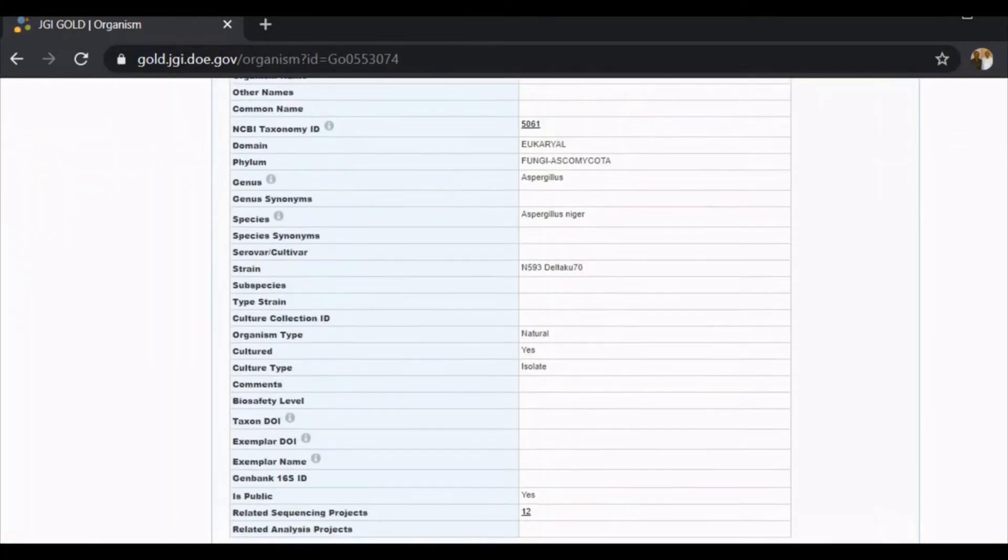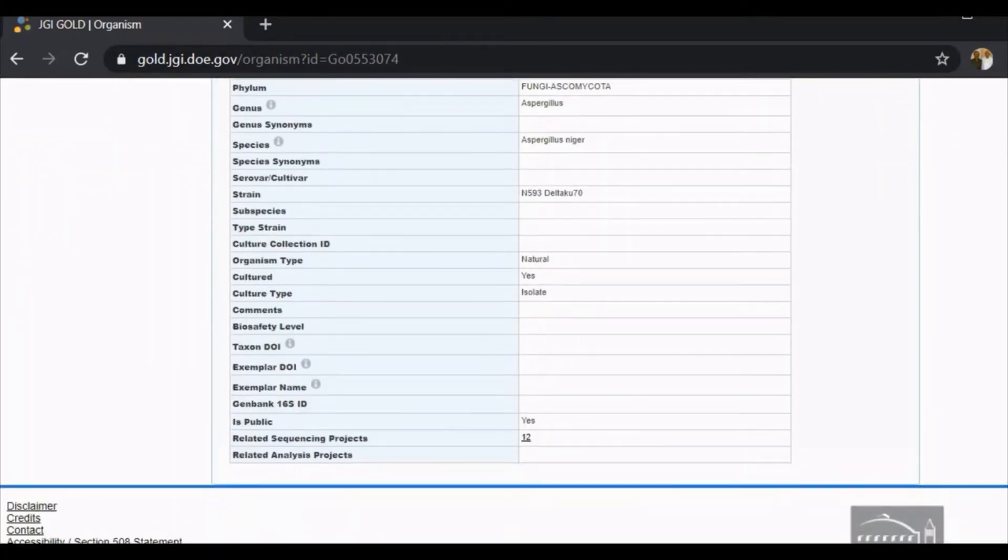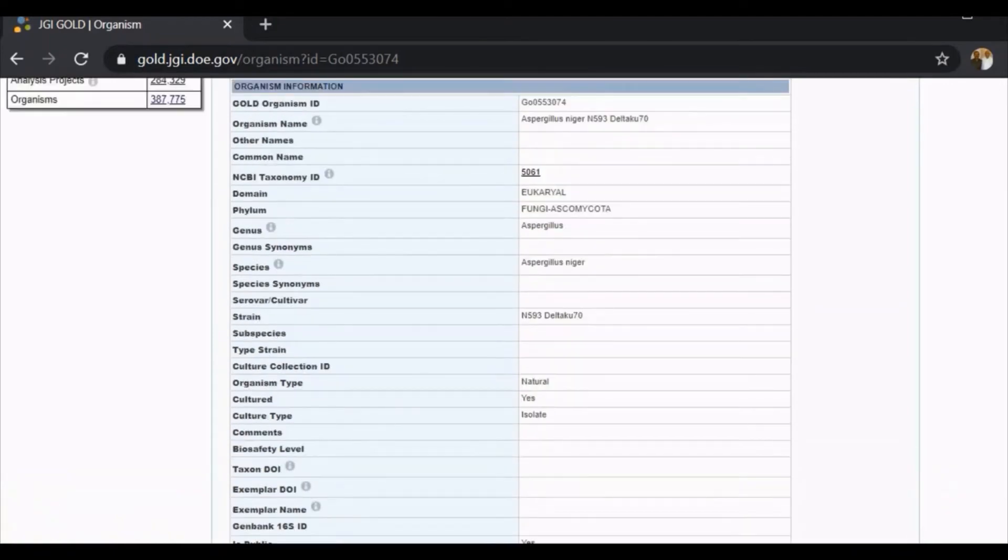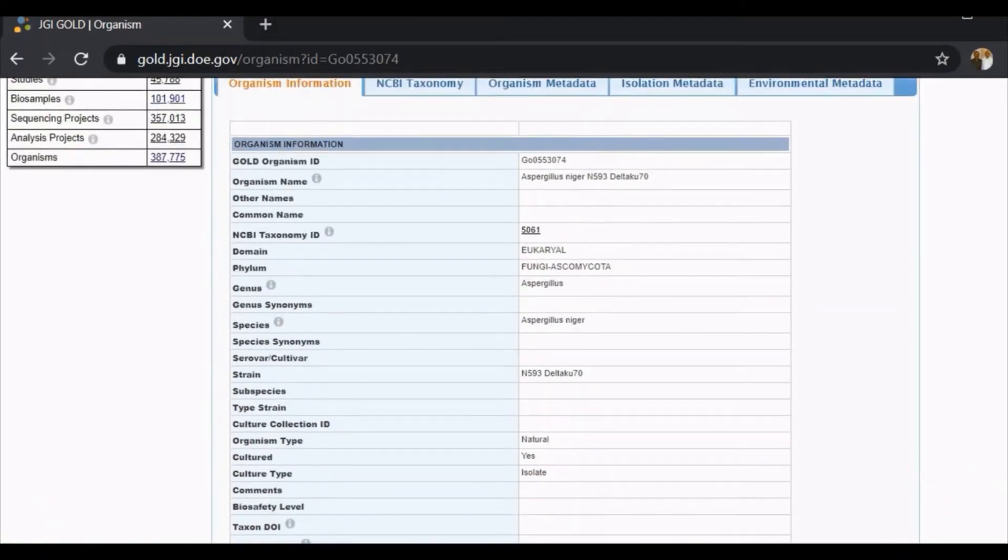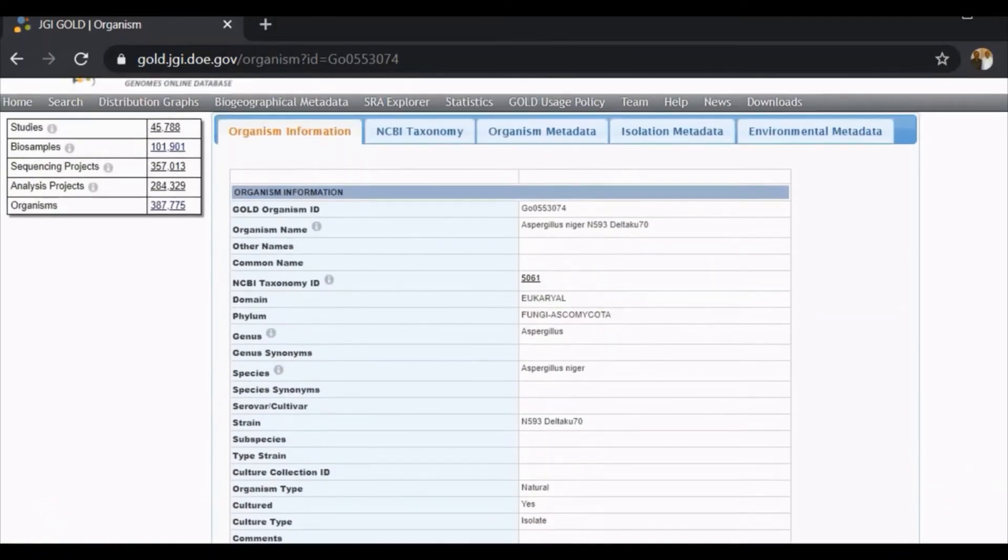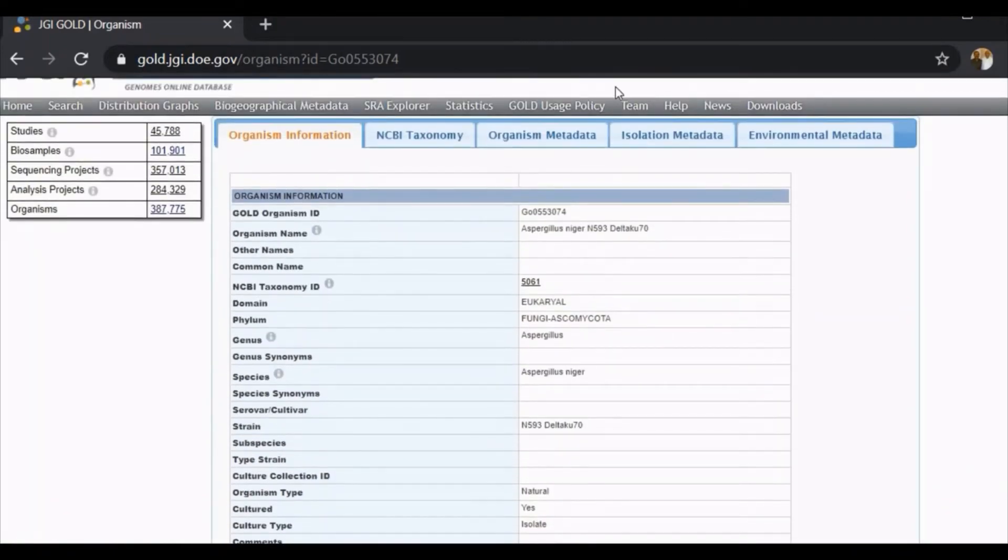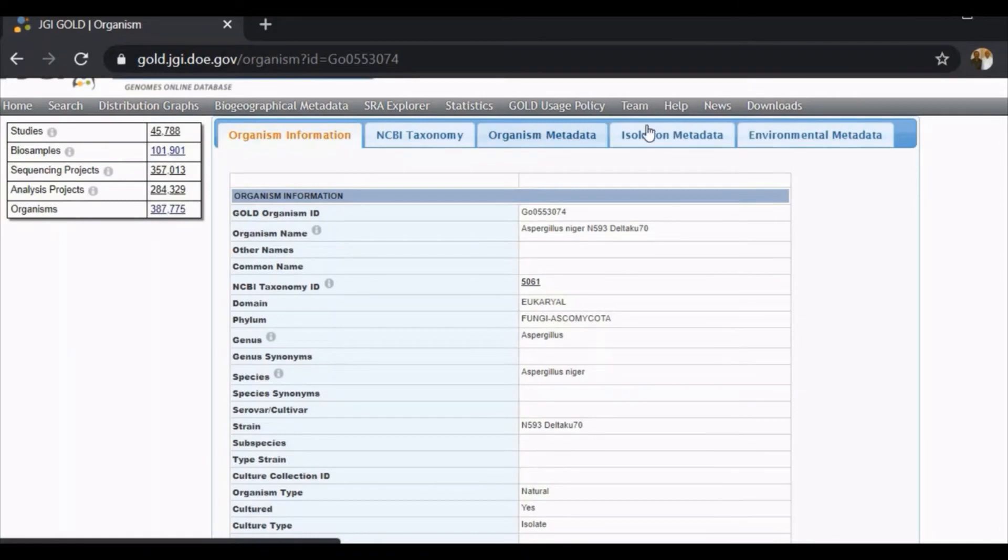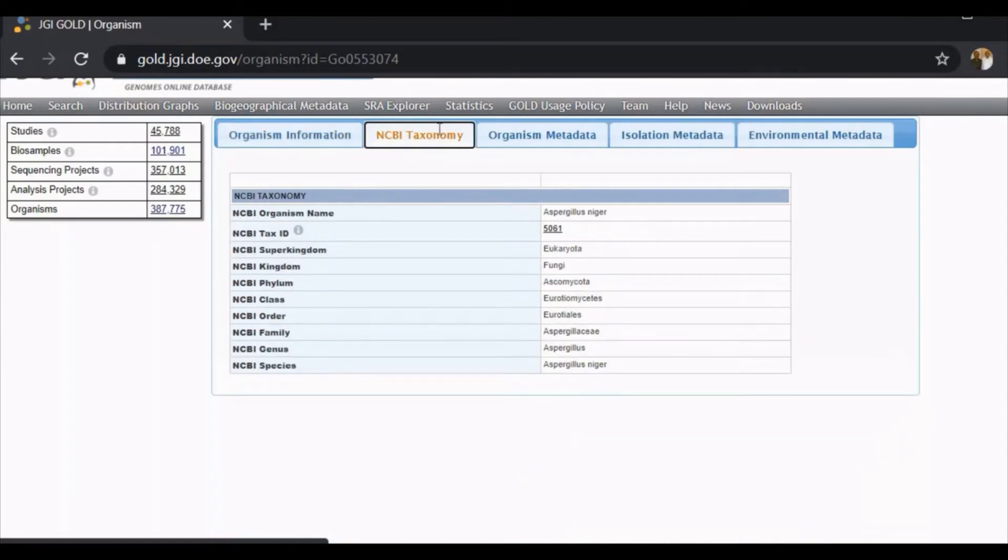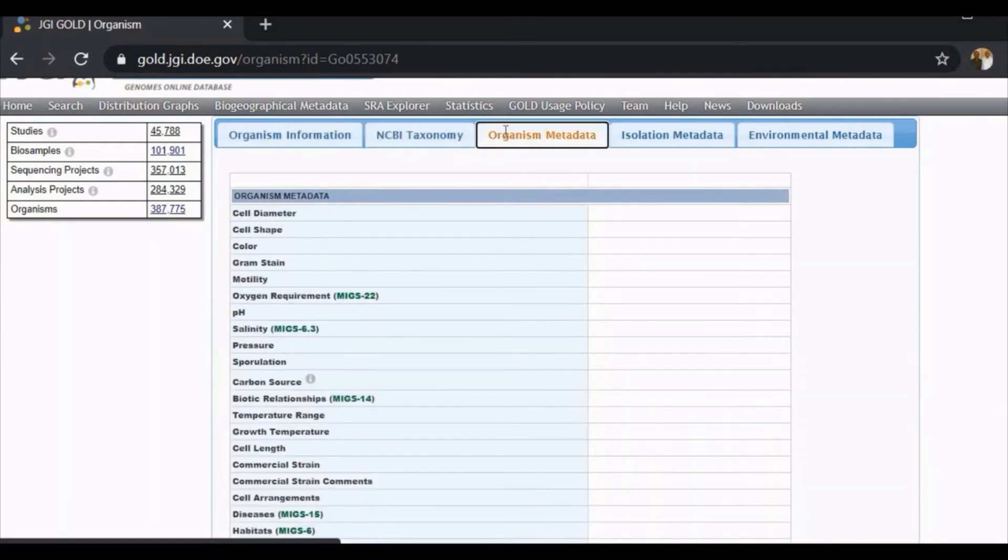Organism information: you can click on organism metadata, you can click on NCBI taxonomy, you can click on isolation metadata, you can also click on environmental metadata.